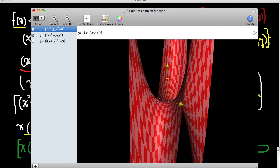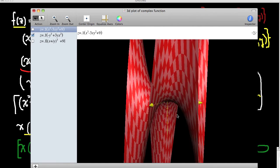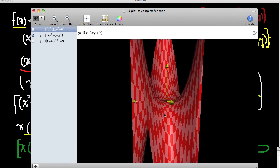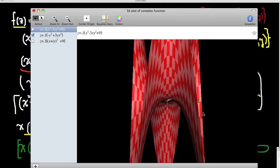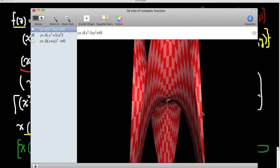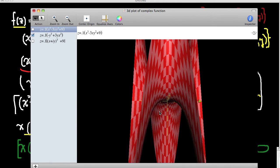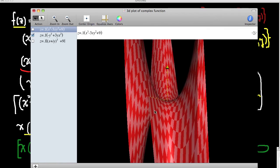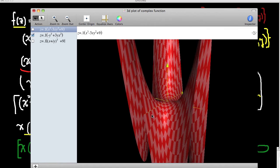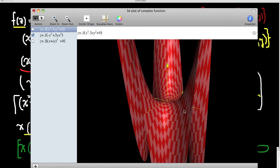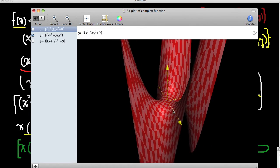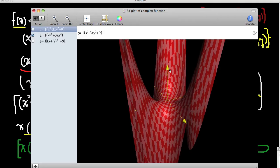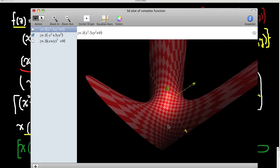Now let's look at the imaginary part — it has a similar type of behavior. Along the real axis you can see there's a place where this function crosses zero, and then there are places where it cuts through zero on the other axes as well.